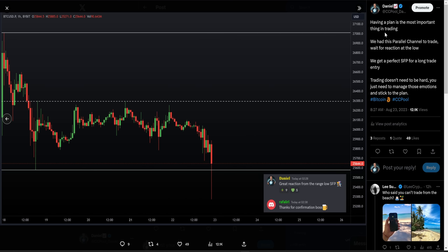Having that plan is the most important thing in trading. We had the parallel channel to trade and we just had to wait for the reaction. We got the perfect reaction — swing failure pattern — which of course equals a long trade entry.